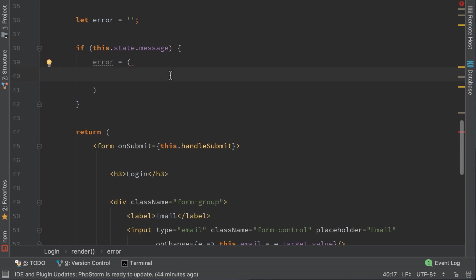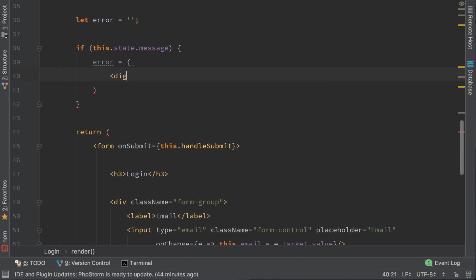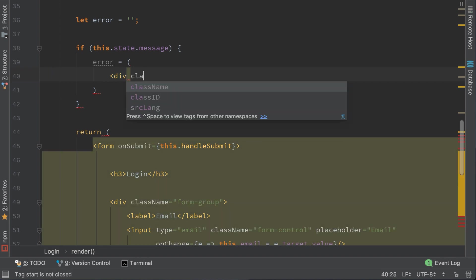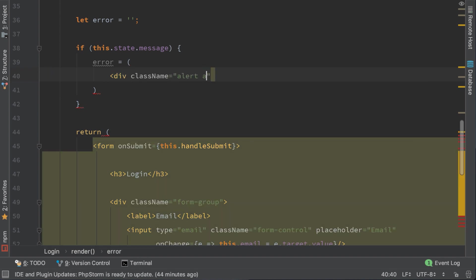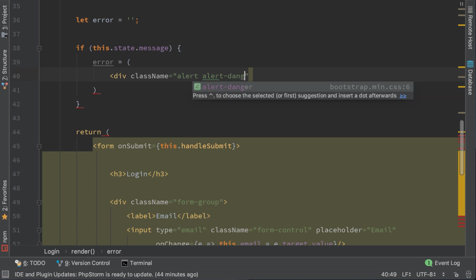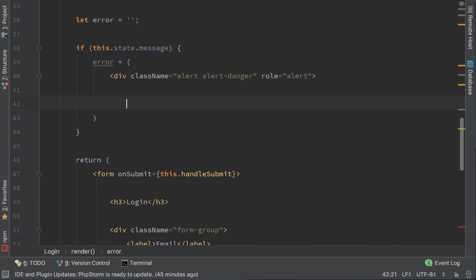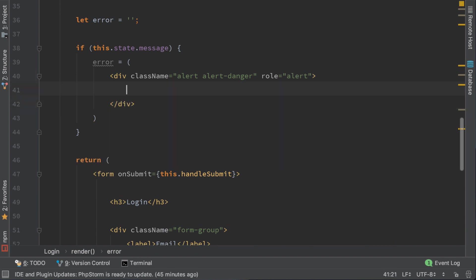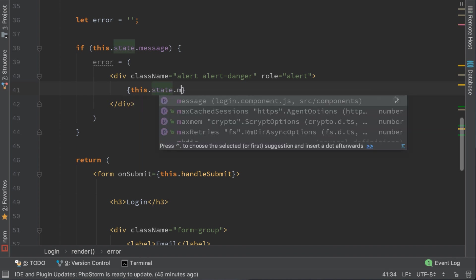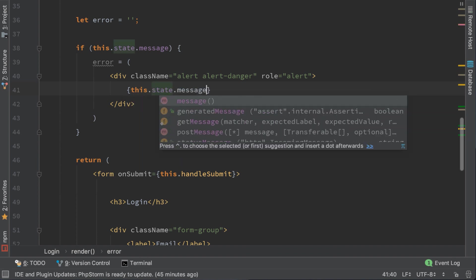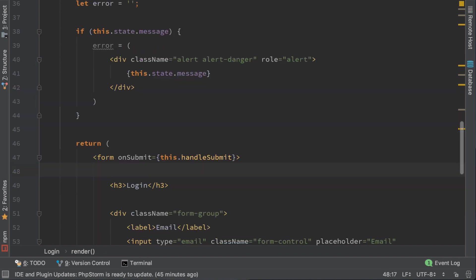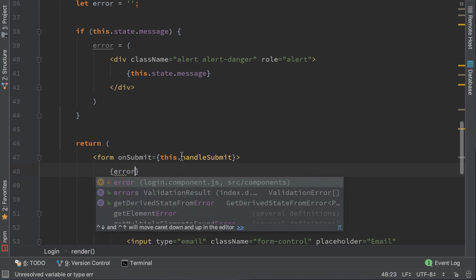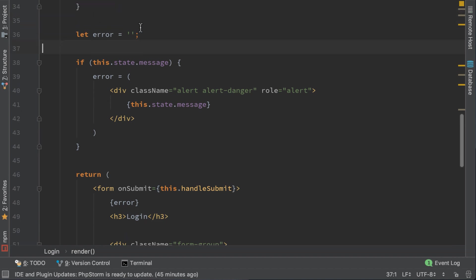Here I will write just a simple bootstrap error dialog: div className alert alert-danger role alert. And I will show the message. Here I will show the error. In case there is no error it will show an empty string so it won't show it.